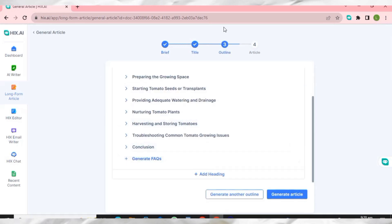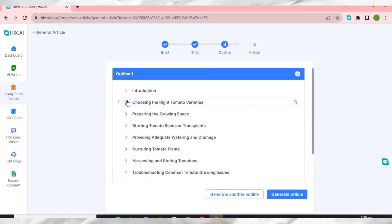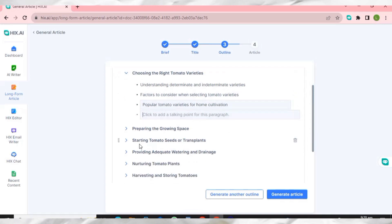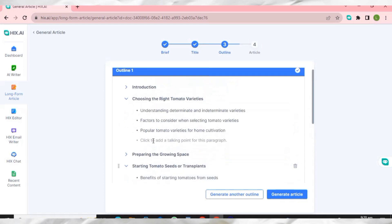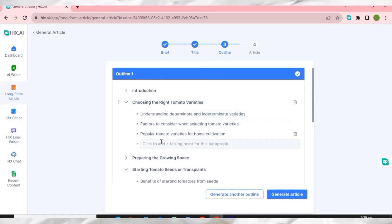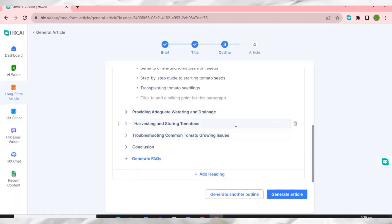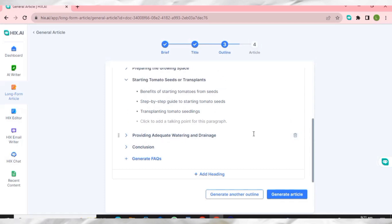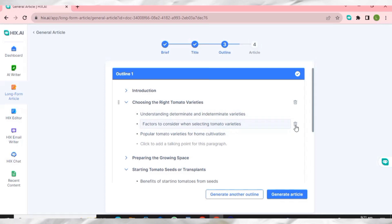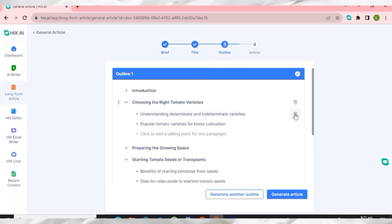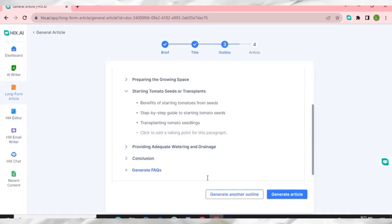It has displayed a lot of outlines. You can expand any one of them. This is very amazing — you can use HIX AI in place of ChatGPT because it does things ChatGPT cannot do. You can also delete outlines you don't want in the article. Once you've reviewed the outline, click 'Generate Article'.